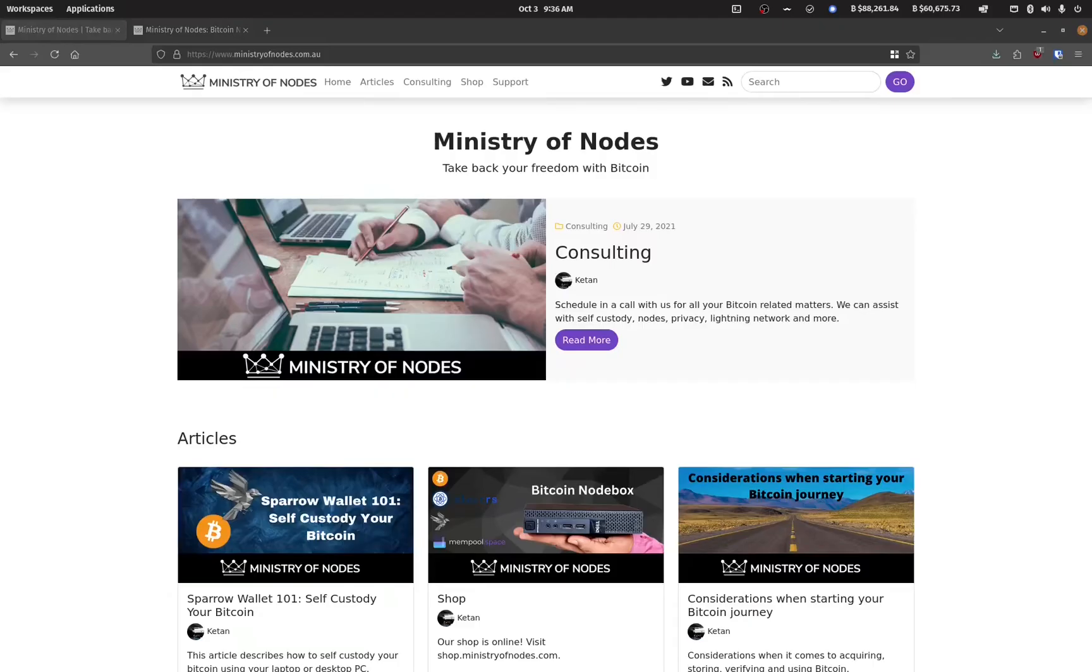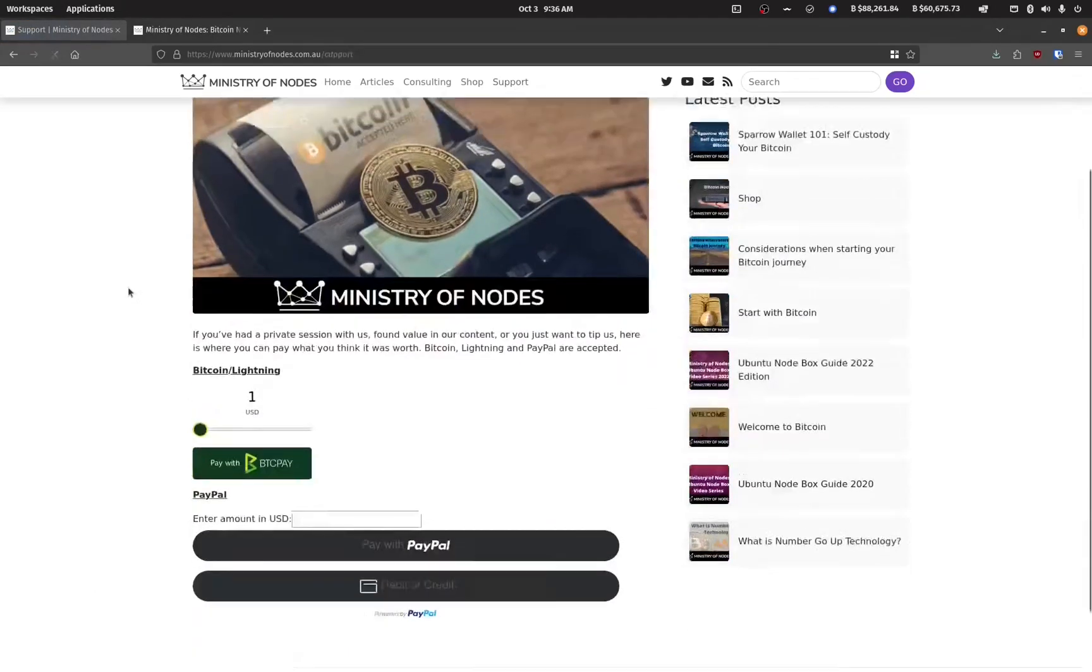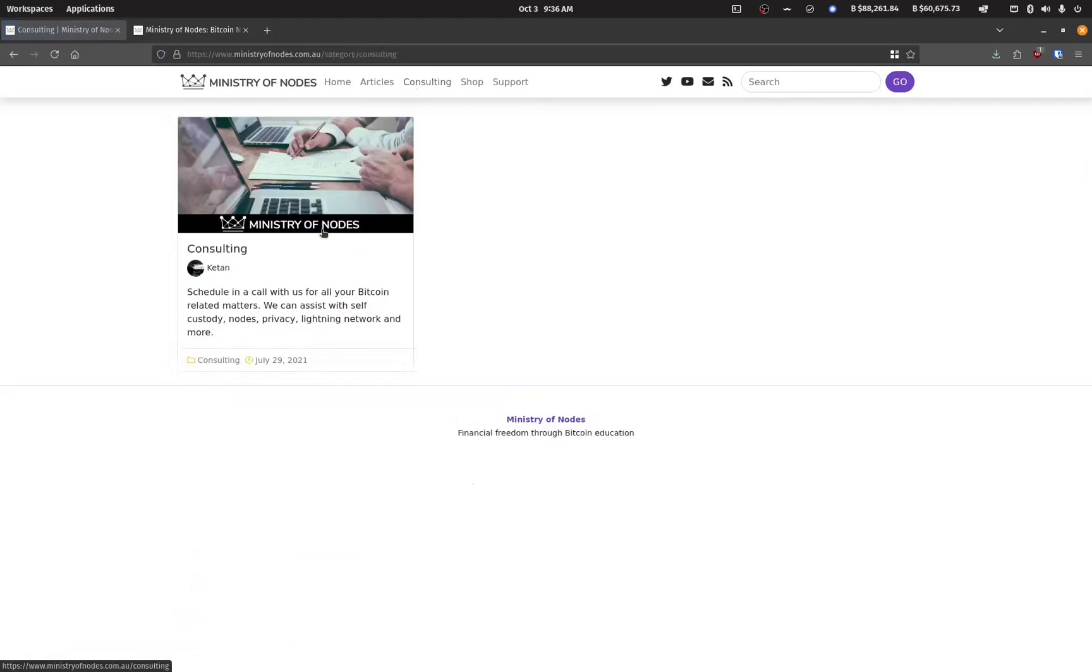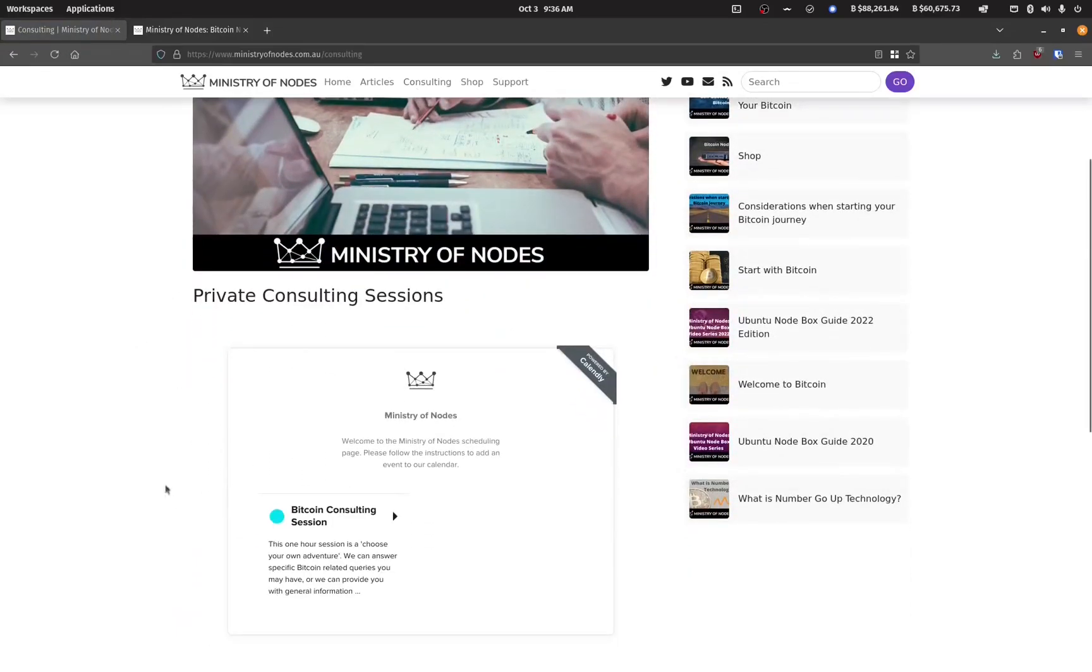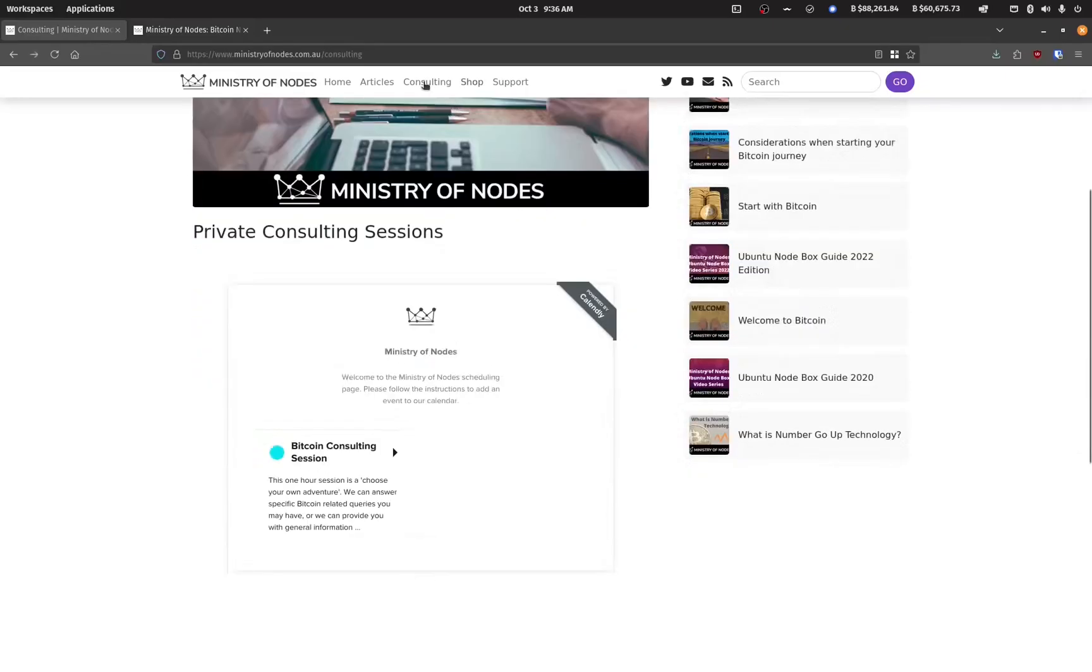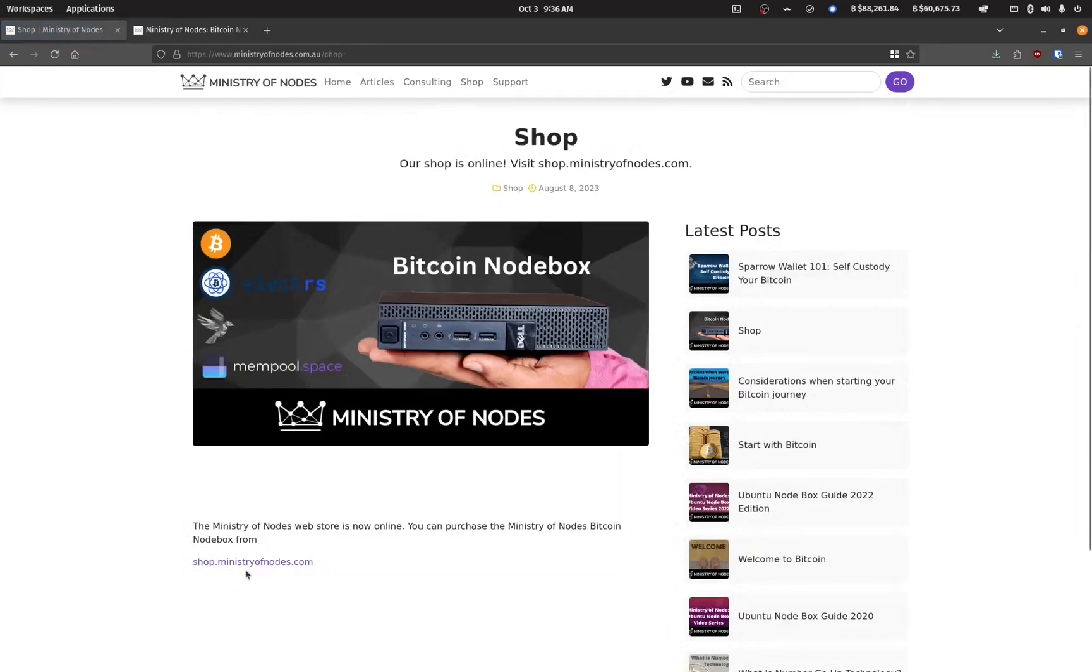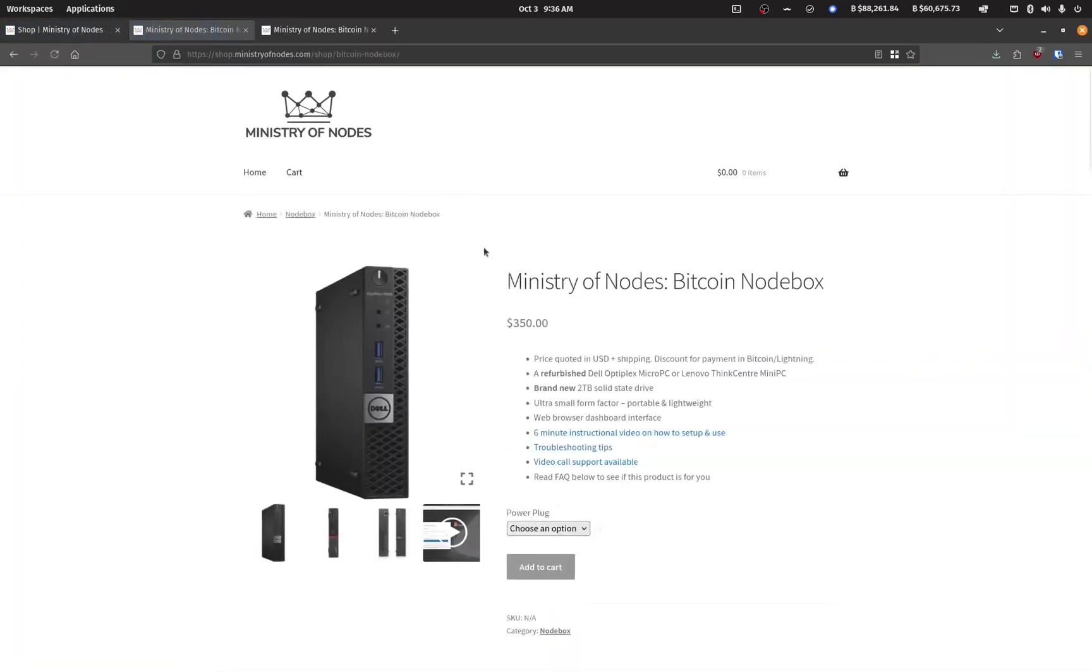Thanks for watching. If you'd like to support the work I'm doing head on over to ministryofnodes.com.au and click on the support button. If you'd like to have one-on-one consulting, click on the consulting button and book a session on the calendar widget. If you'd like to purchase a bitcoin node head on over to the shop at shop.ministryofnodes.com. Thanks for watching and I'll catch you in the next one.